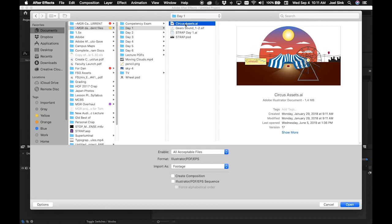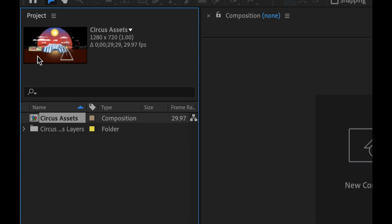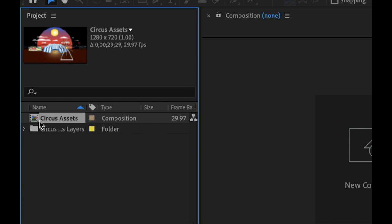This is a layered file, and we want to bring it in so we can animate each individual part by itself. Once you choose circusassets.ai, come down to where it says Import As and change it from Footage to Composition - Retain Layer Sizes. Don't click anything else, then click Open. In the project panel you'll now have two things: a composition that was automatically created, and a folder showing all the individual layers from that Illustrator file.